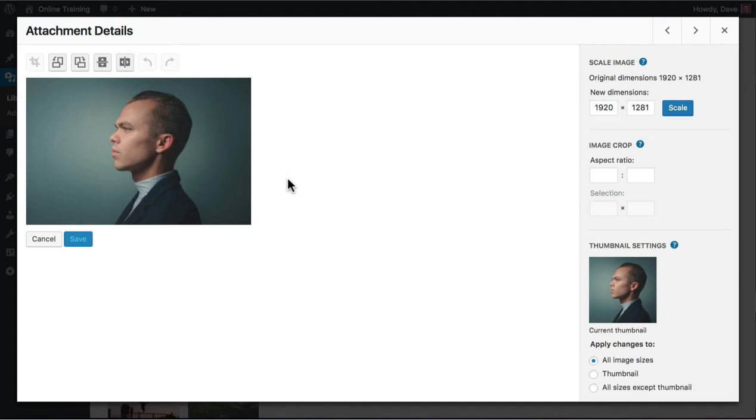Imagine you have a landing page on your site and you want this man looking directly towards a call to action button you have placed on the page. The only problem is the call to action is on the right side. His eyes are looking in the wrong direction.